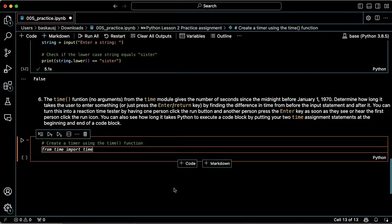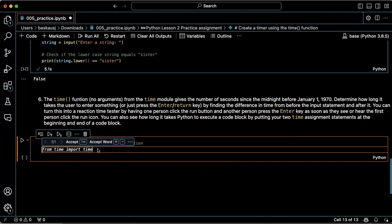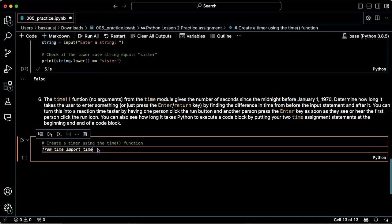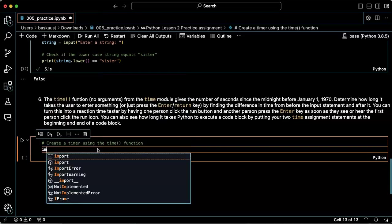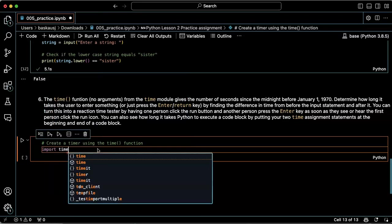Okay, from time import time. I could do that if I want to just put time as a function without specifying the module, or I could just say import time. Let's try that because then I'll have to say time.time.